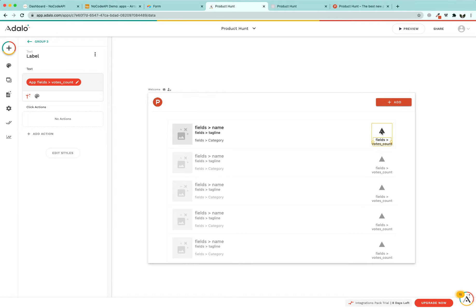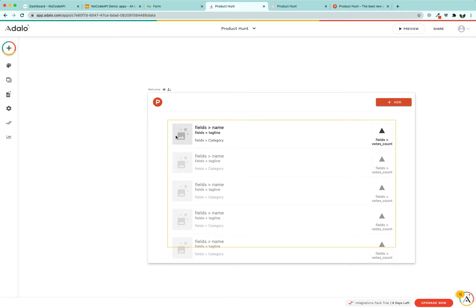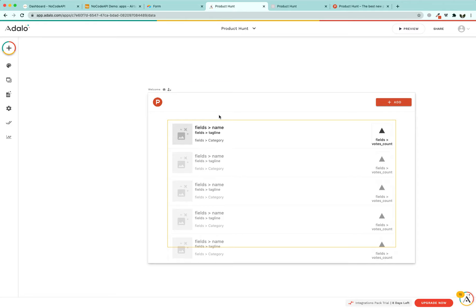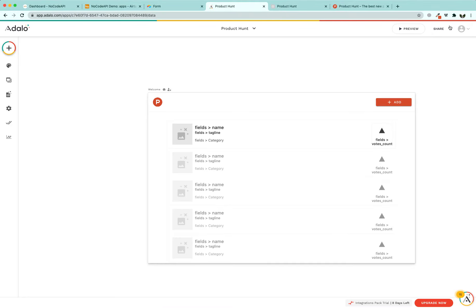Our app is nearly ready. The add button is not yet functional, but before moving forward let's test if all our apps are loaded. Click on the refresh or share button to load your app in a new tab. Our app is functioning fine and showing all apps listed as we want them.